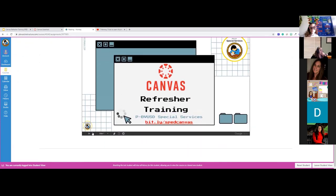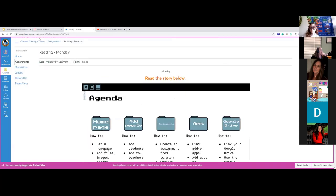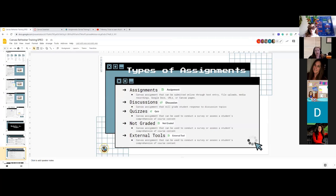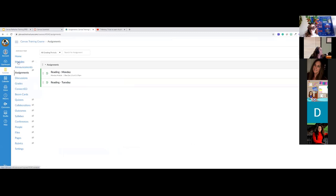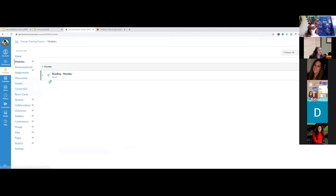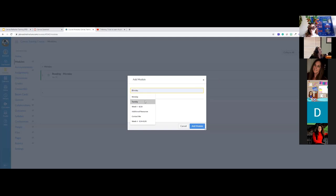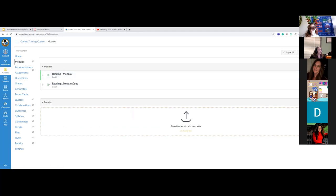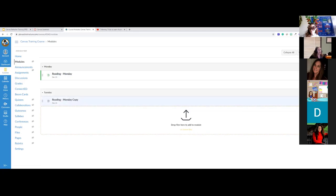Back in my modules, I have my reading assignment. I could do math and writing the same way, then make another module for Tuesday and do the same thing. You can also duplicate assignments — if they're very similar from day to day, use the three-dot menu and hit 'Duplicate,' then move them down and edit them as needed.